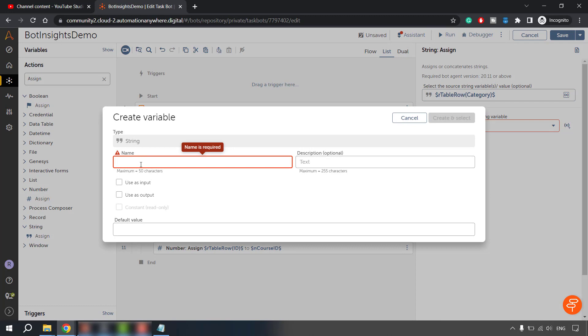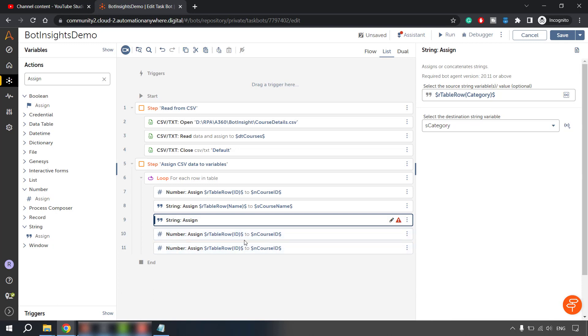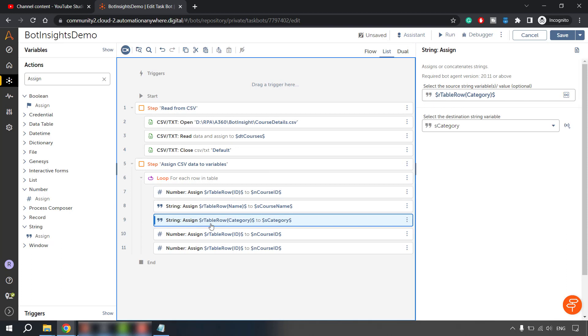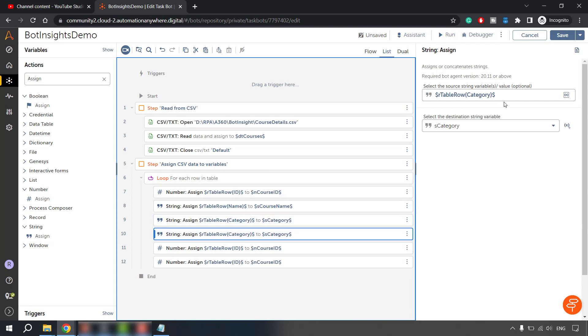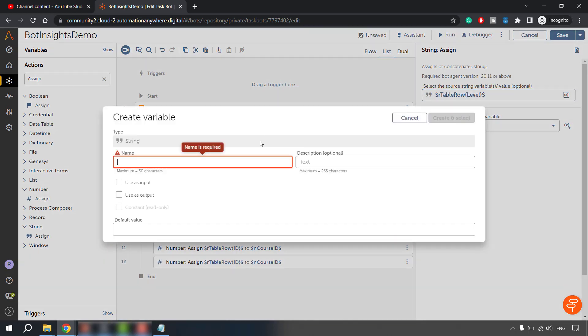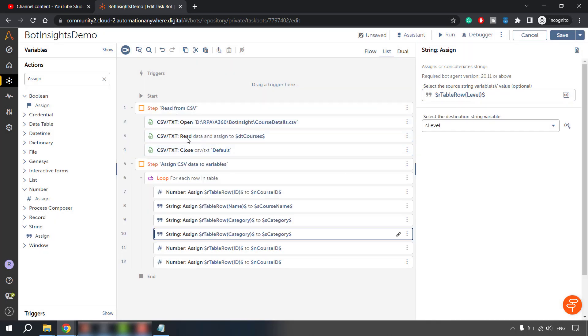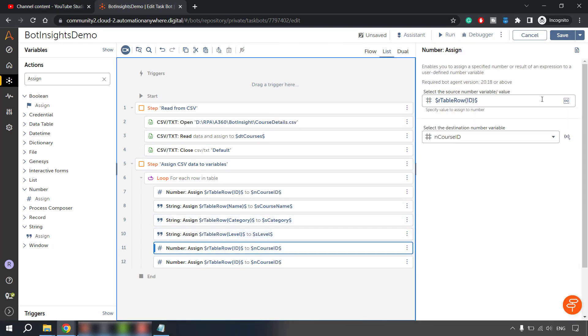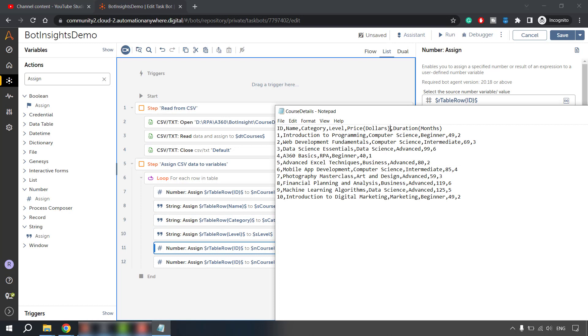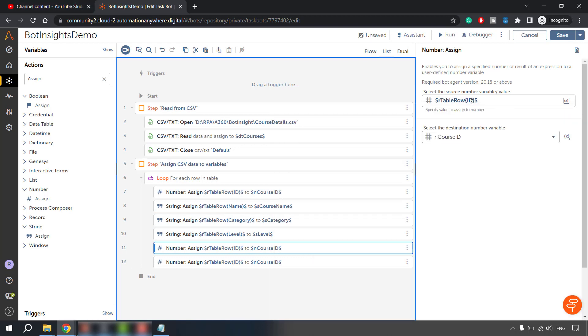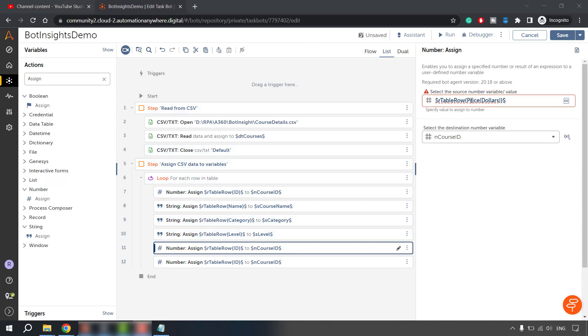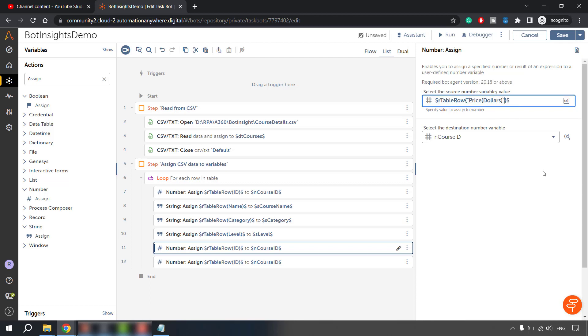And then after that we have a level which is again a string. So let me copy paste this. Instead of category I'll need to put level and here let's create a variable name level. And then I have price and duration. So let me go ahead here and put this in an exact format, exact header, whatever we have. Now the thing is it will not accept the special characters over here. So we have to change that. So what we can do in order to get rid of this error is we can put these in quotes. Now this error is gone.